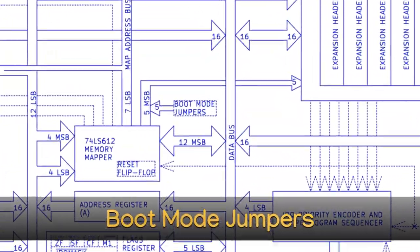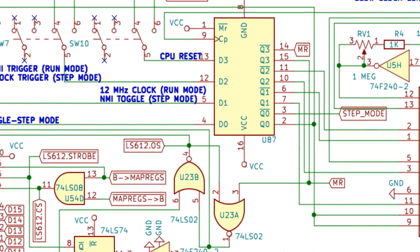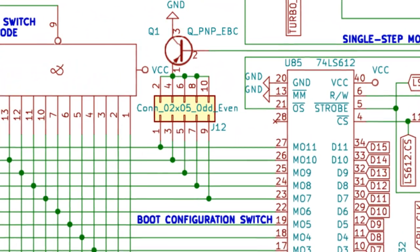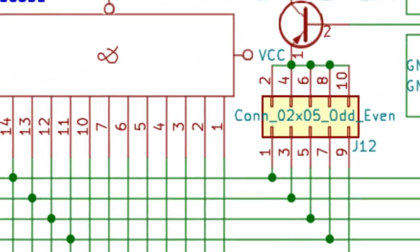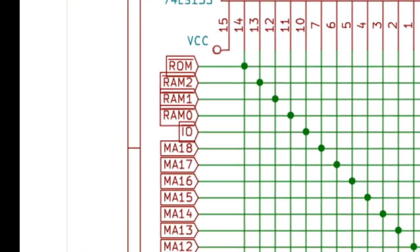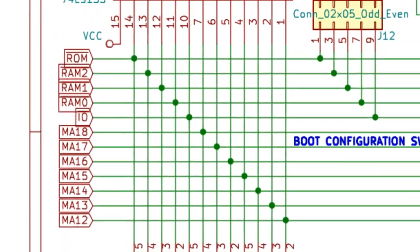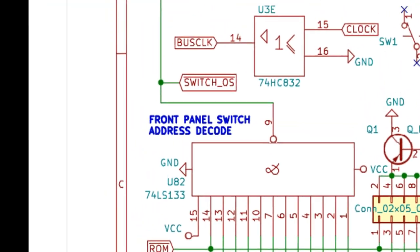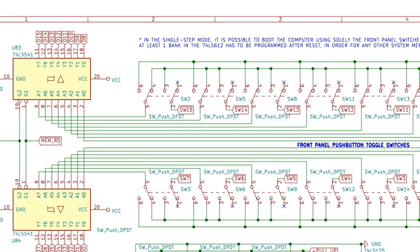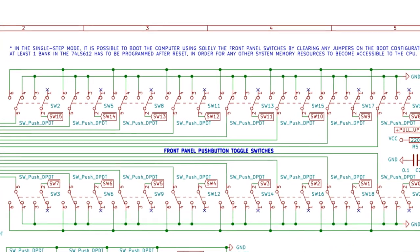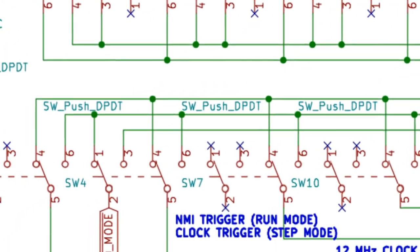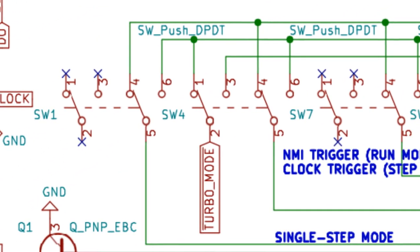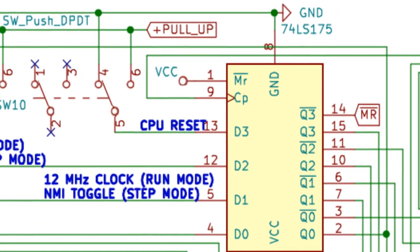Boot mode jumpers. Before programming the LS612 memory mapper chip after reset, the boot mode jumpers select the default memory to be used to boot the system. In general, this should be set to ROM BIOS memory, although RAM and Expansion I.O. can be selected as well. If no memory device is selected for boot at all, the system will use the 16 front panel switches as boot memory. This experimental setting is only useful in the single-step DC clocking mode for atomically feeding the CPU instructions one 16-bit word at a time.